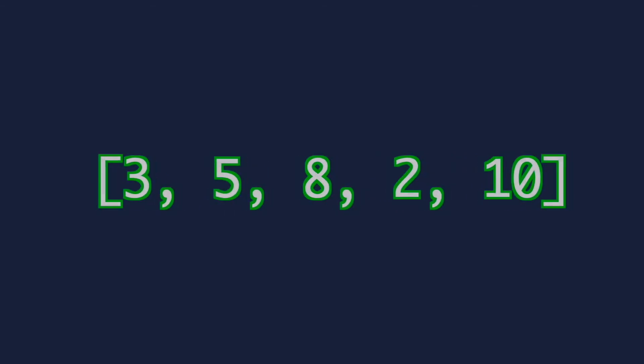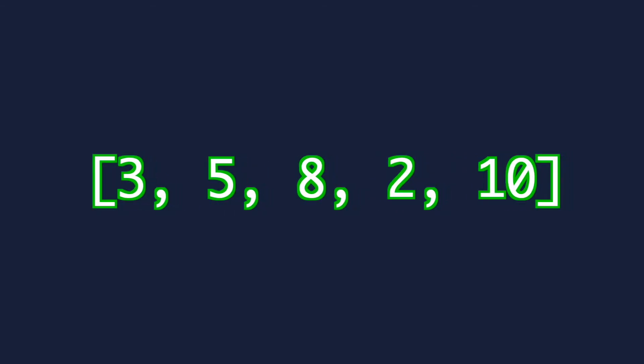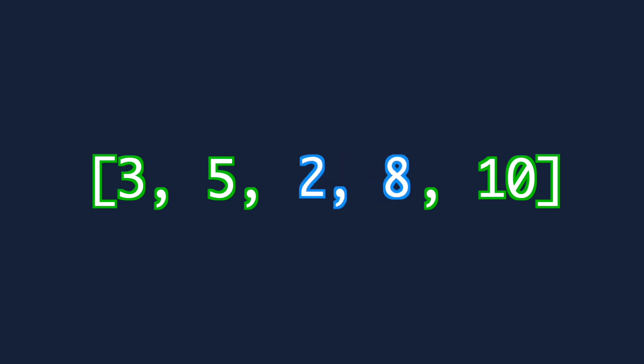Or you could simply consider the numbers in pairs and swap them around if the one on the right is smaller than the one on the left.